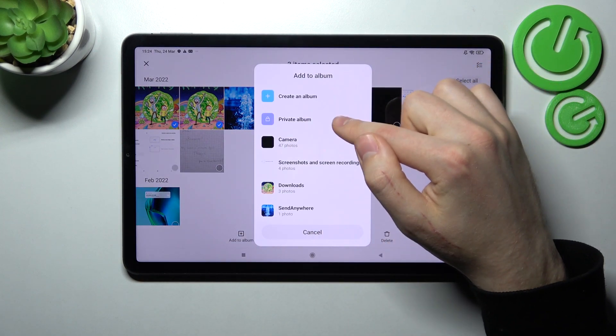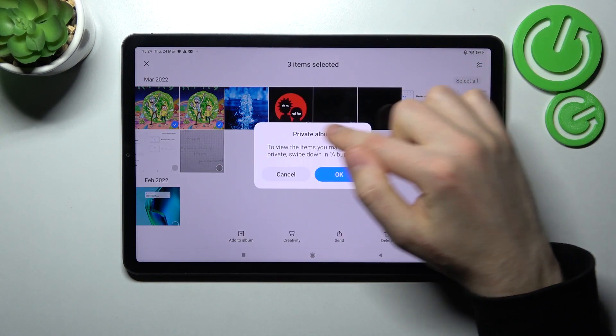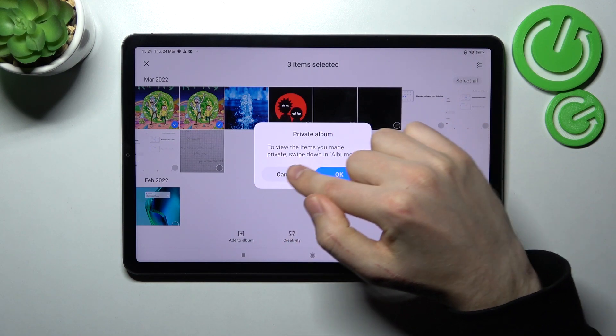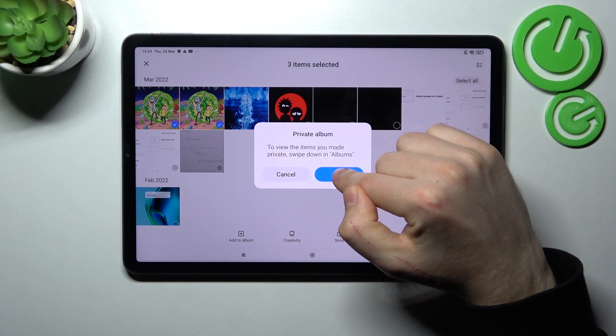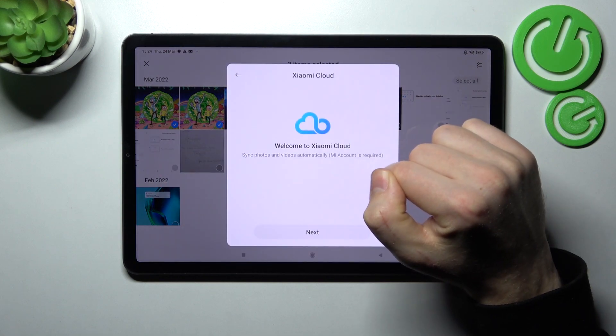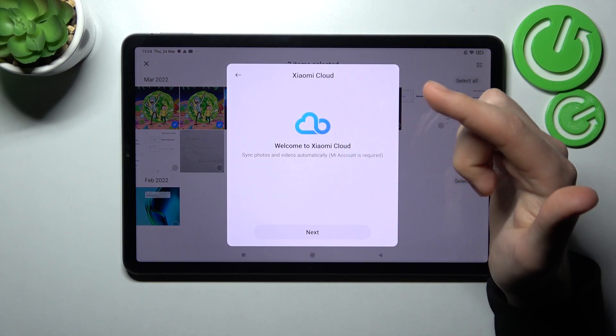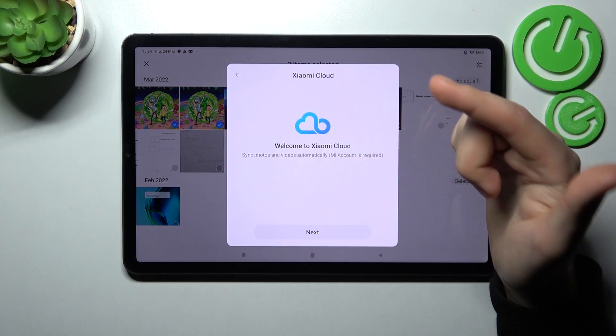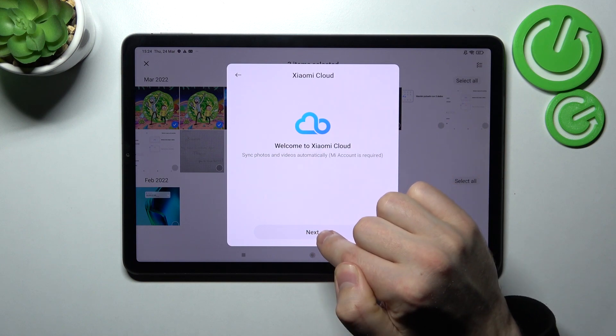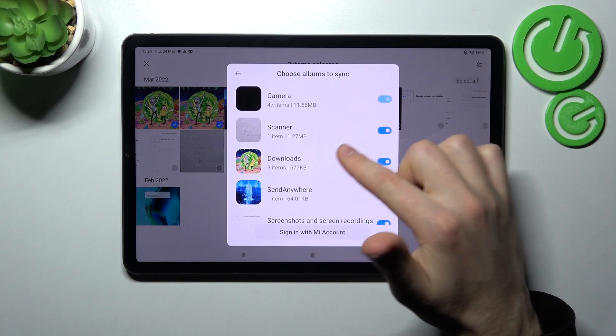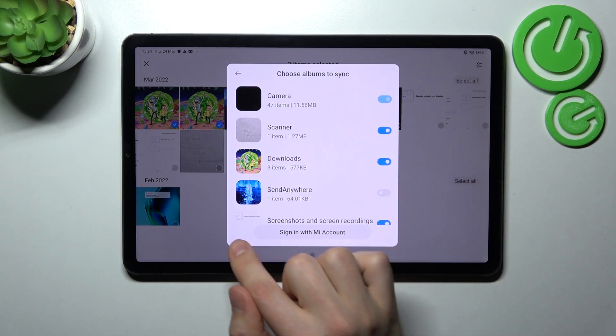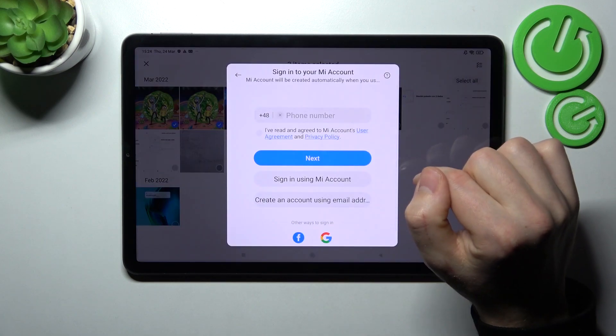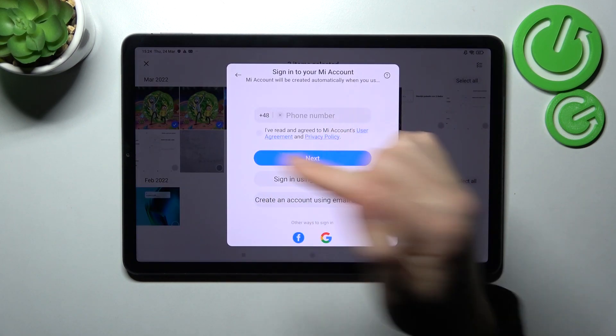Here, choose private album. To view the items you made private, swipe down and all those others up. Now we need to login into our Xiaomi cloud, so click next, click sign in with my account.